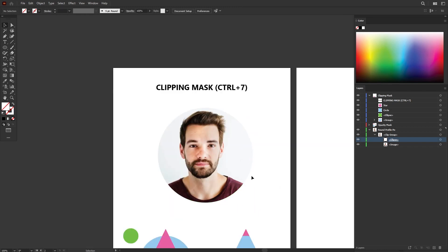Something to take note. In Illustrator, you cannot use a raster image or any photo to be used as your mask. You can only use vector shapes and also path to be your mask.